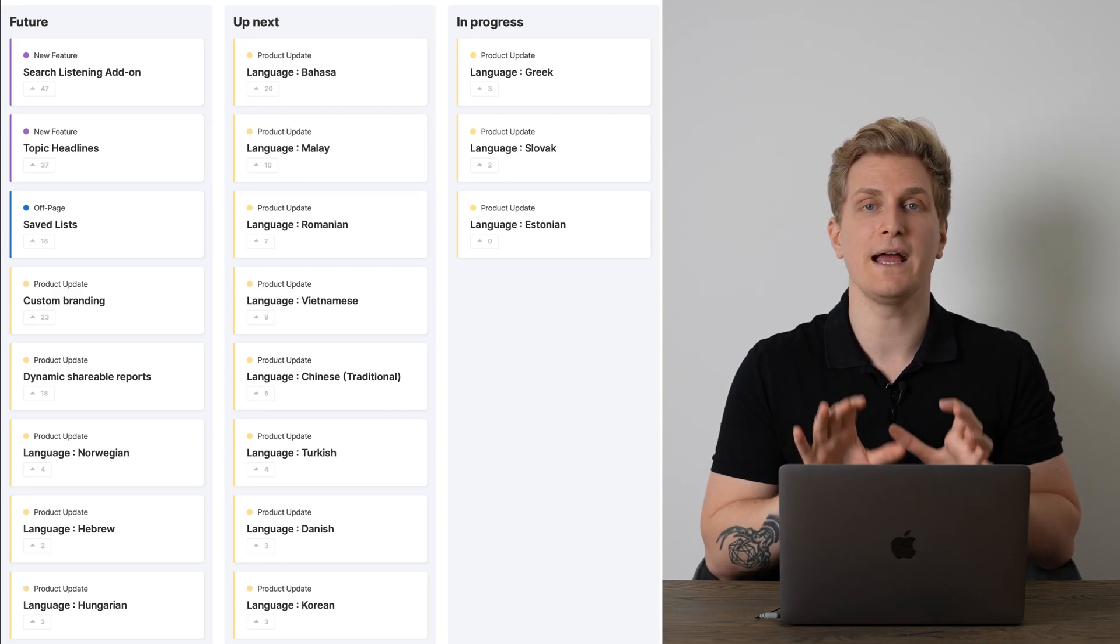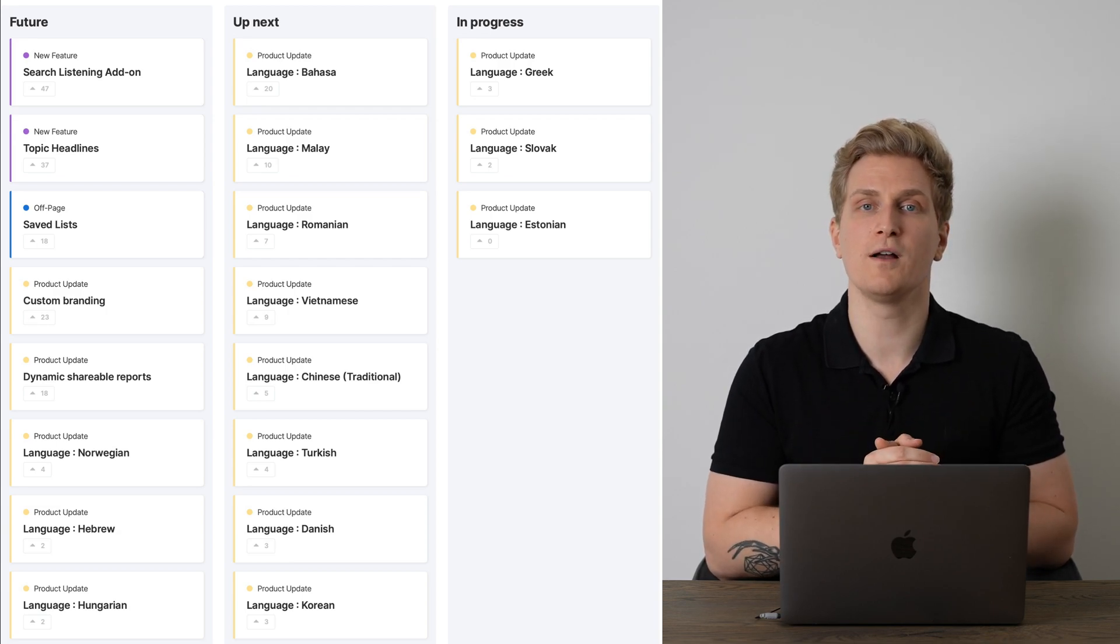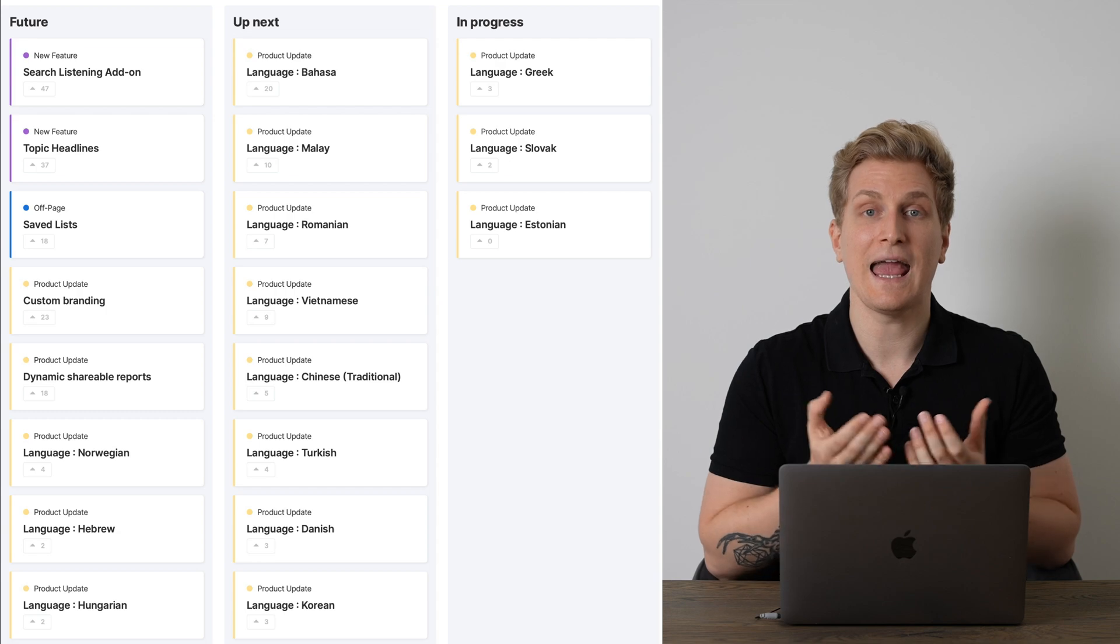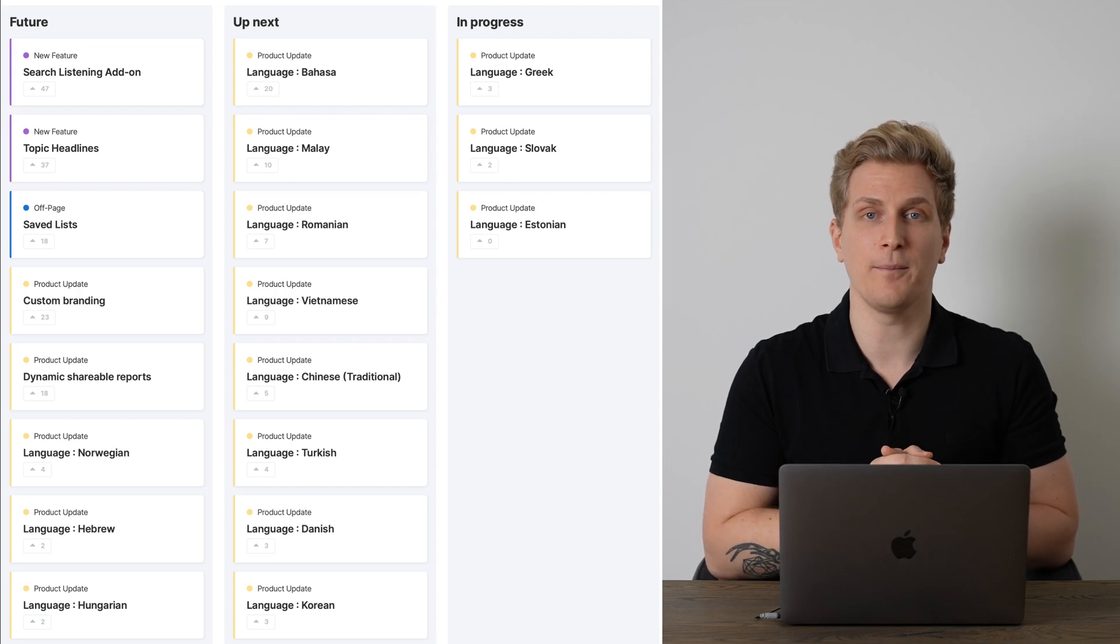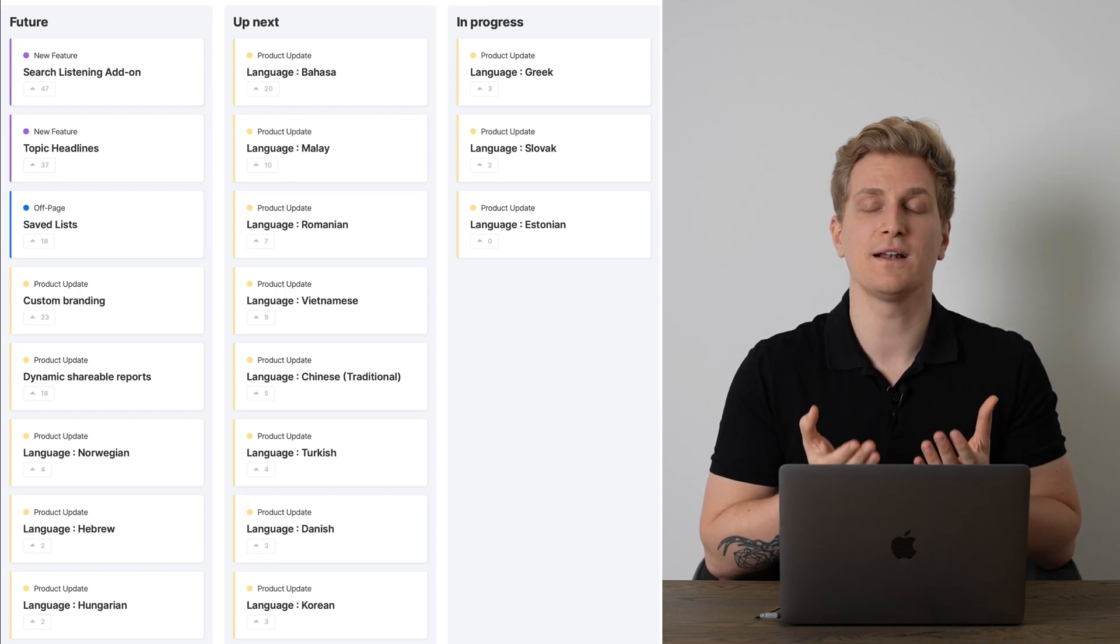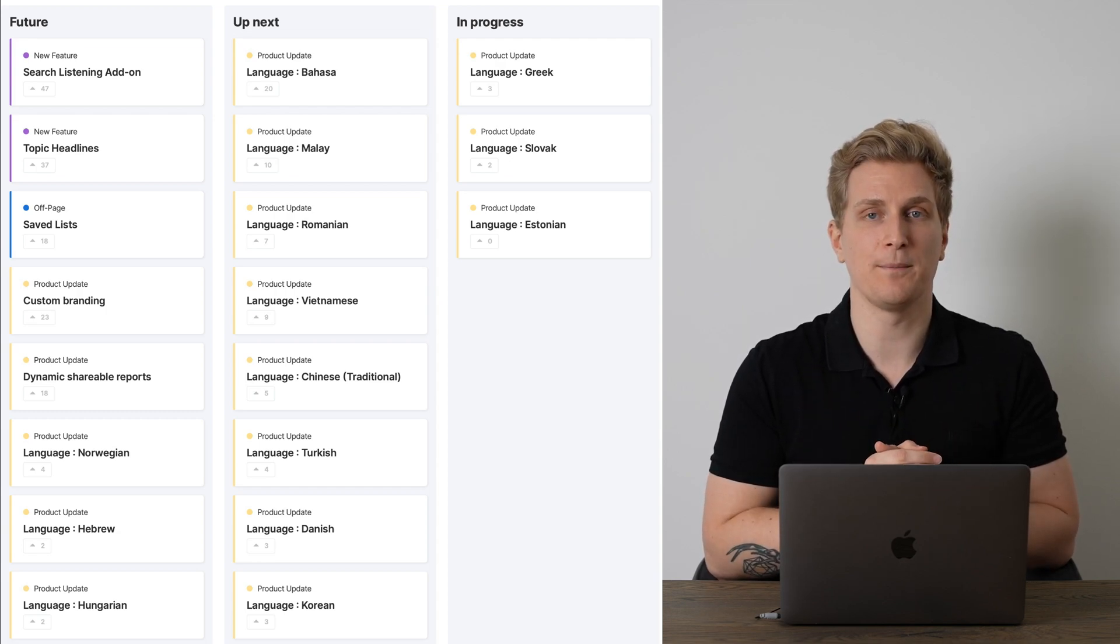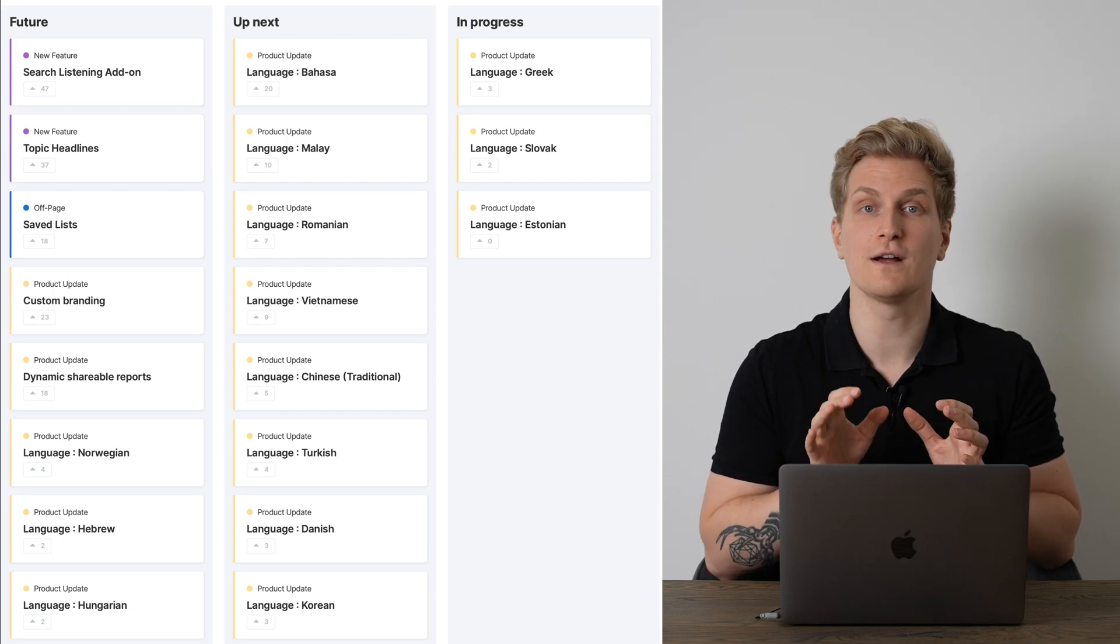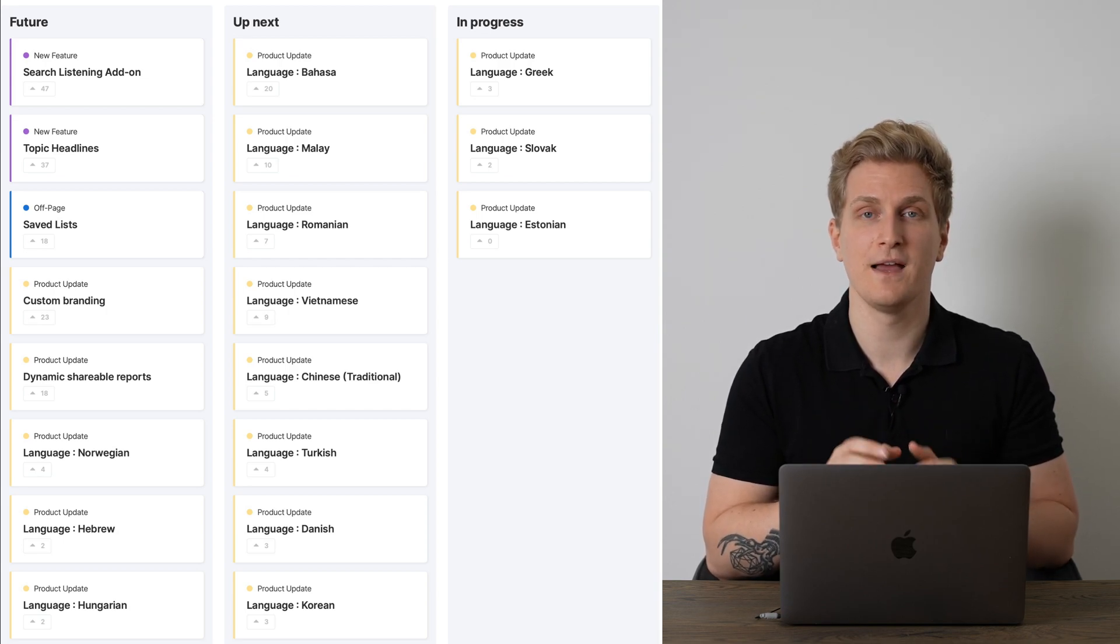Then they will add two new modules, Search Listening, and they will add Topic Headlines. Last but not least, they will add reports. So you can send out reports for your colleagues or your clients.